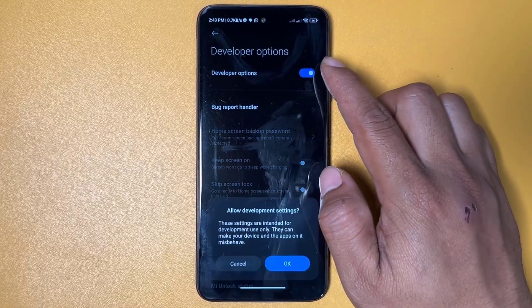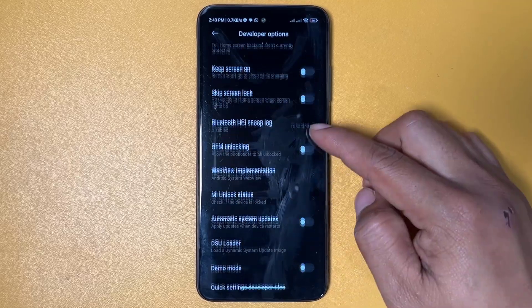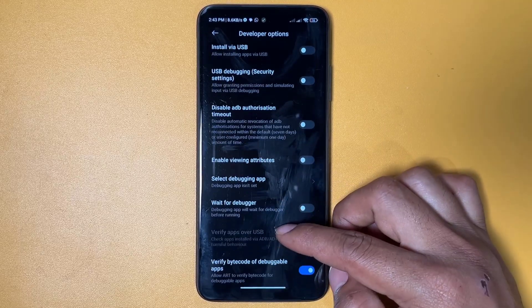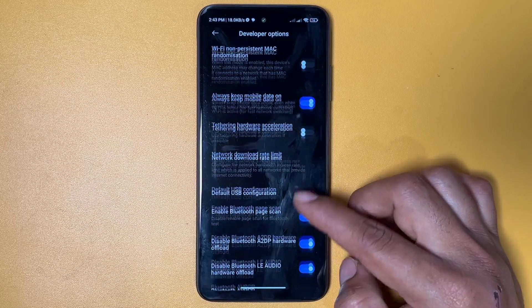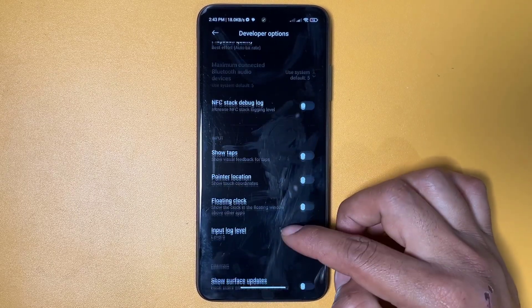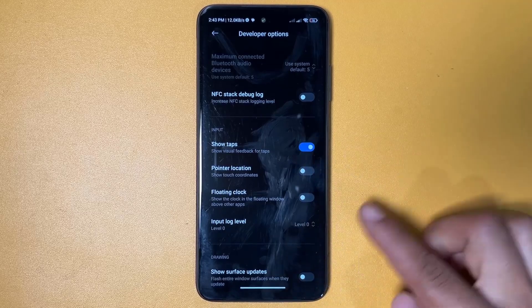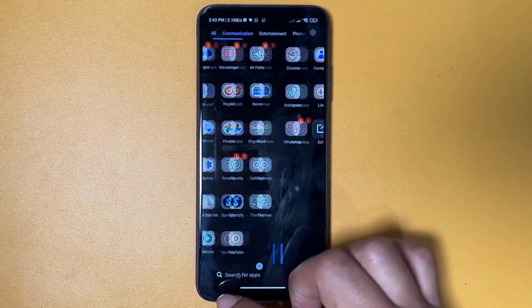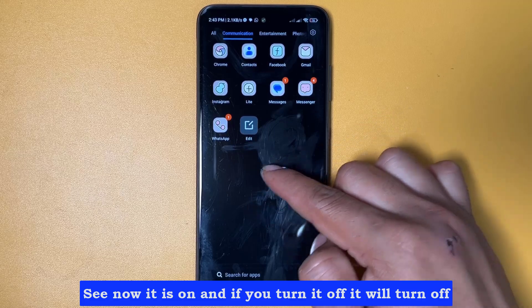Developer options will be off for you — turn it on. Now find 'Show Taps.' You can see it is now on, and if you turn it off, it will turn off.